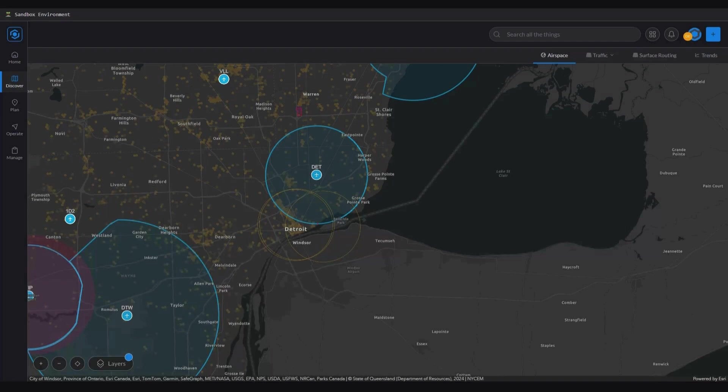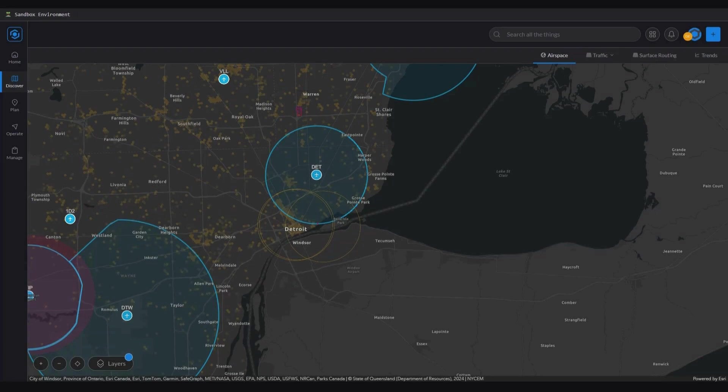Before we get into any demonstrations, I'd like to give you a little background and information on how this capability puts you in control of your organization's portal map.